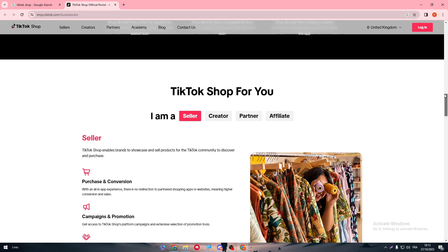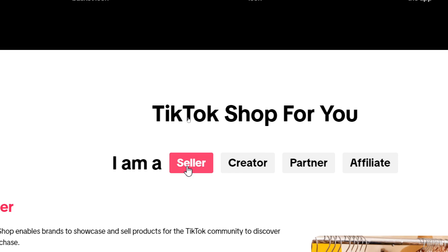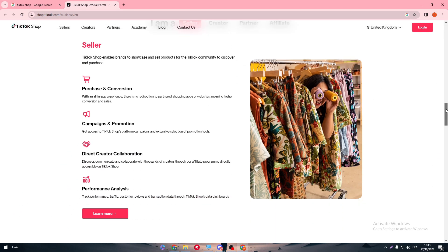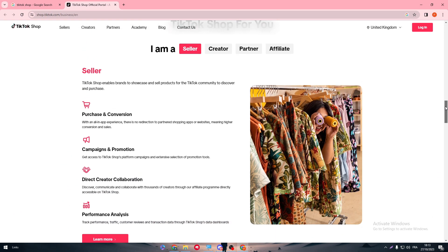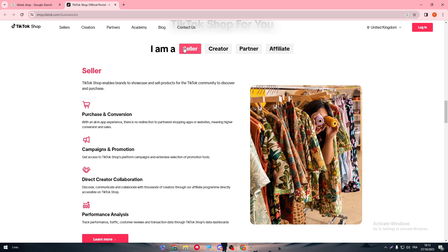You can start by choosing one of these options. TikTok Shop for you, starting with what are you exactly? Are you a creator, partner, affiliate, or a seller? For now keep it as seller because I am a seller. In your case, if you were a creator, then you can choose to be creator and then it will change everything for you.